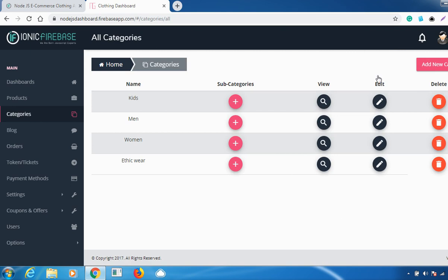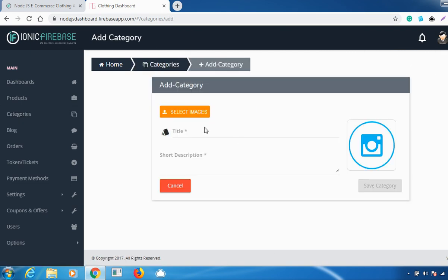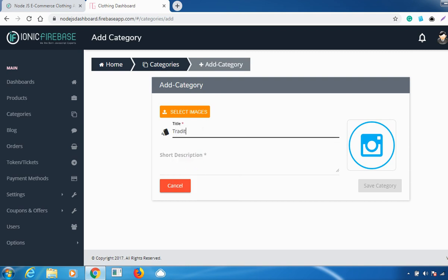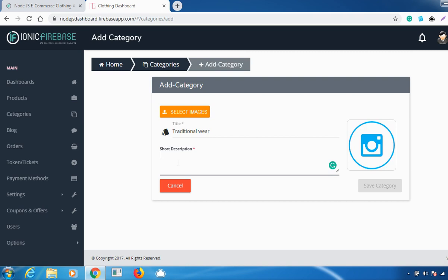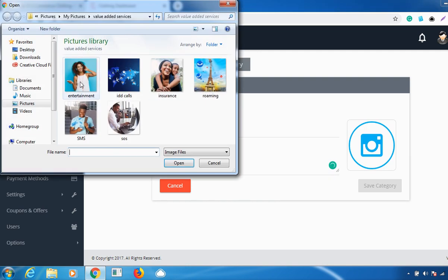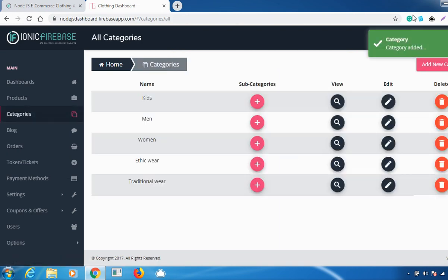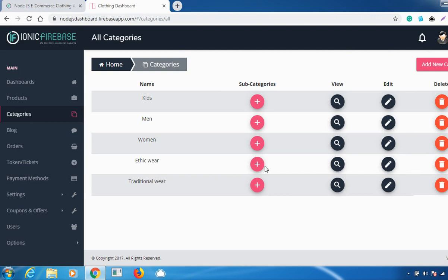To set a category, just go to 'Add New Category', add the title, select an image for that particular category, and click 'Save Categories'. Your category has been added successfully.